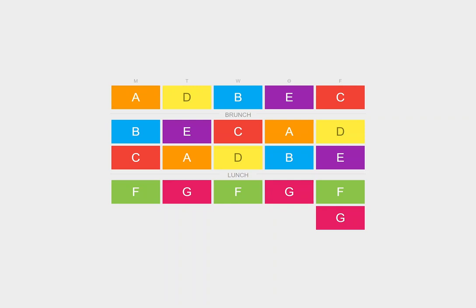On the even number days, or Tuesday and Thursday, or the days starting with T, or the days with the last two A periods are the first G periods. Or however you want to remember it, flex goes right after lunch.